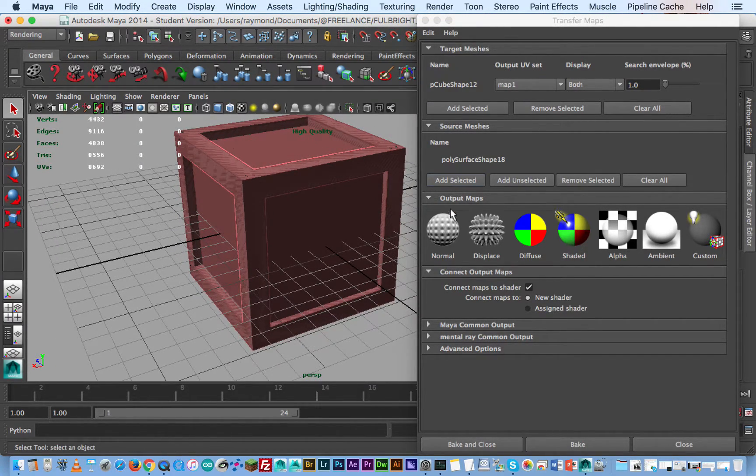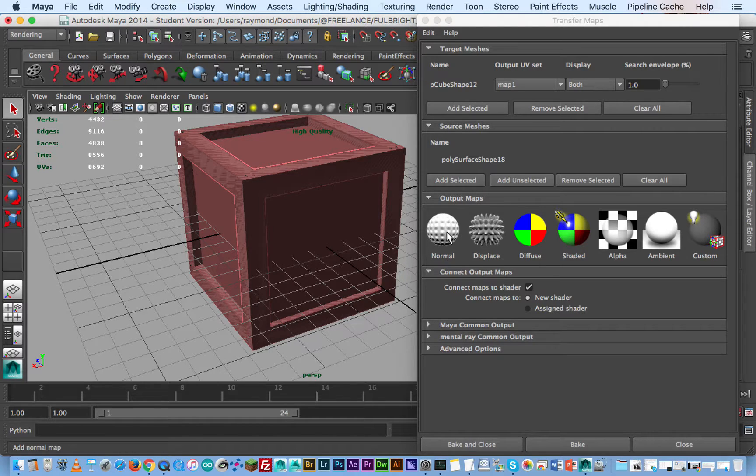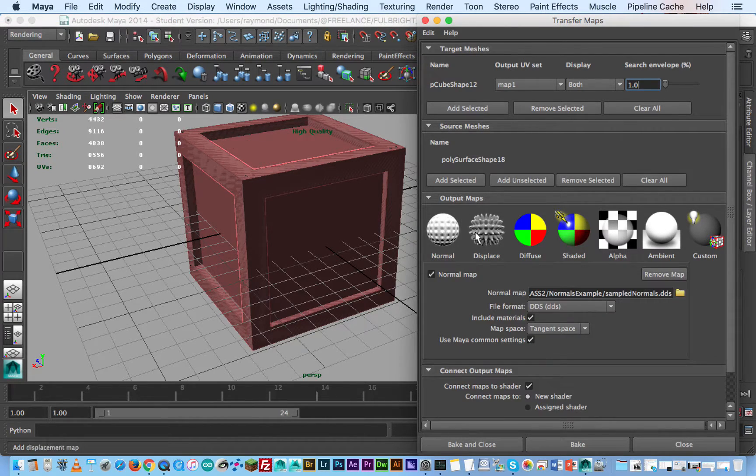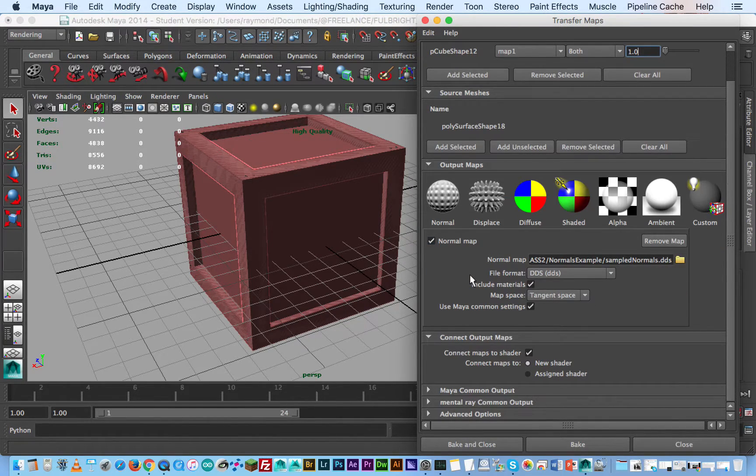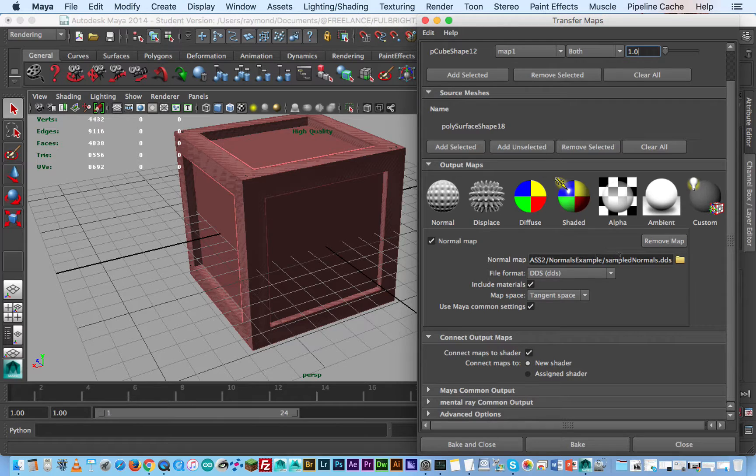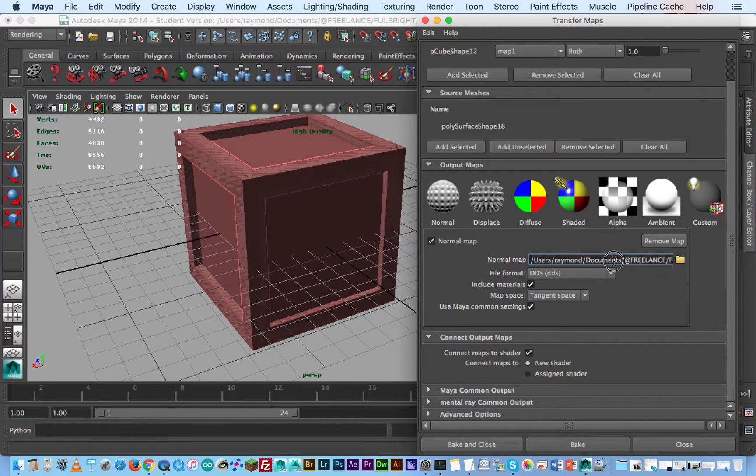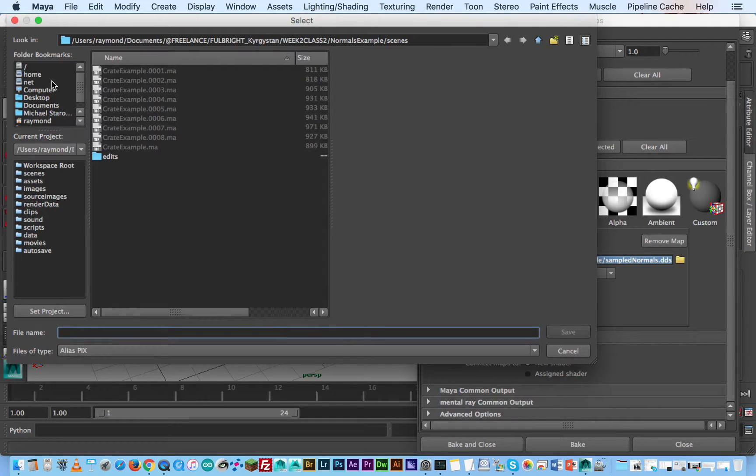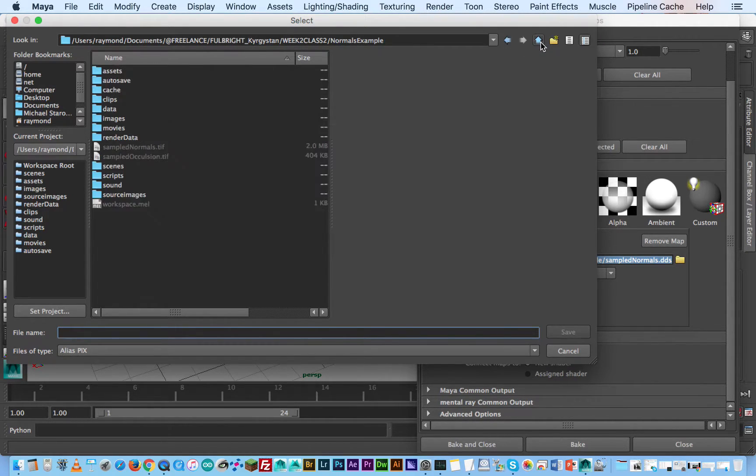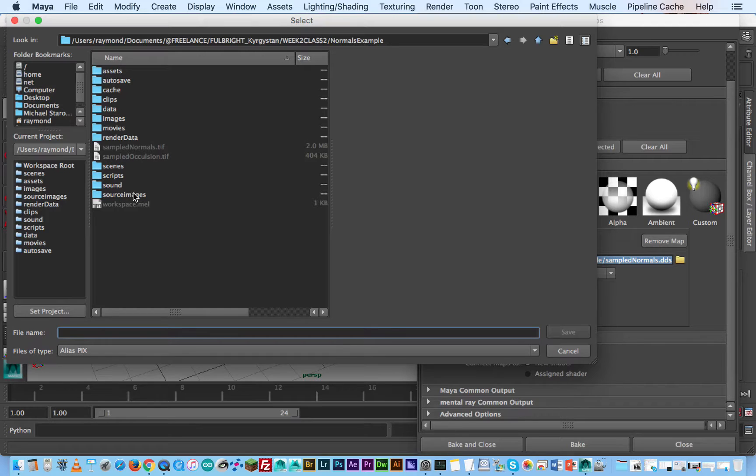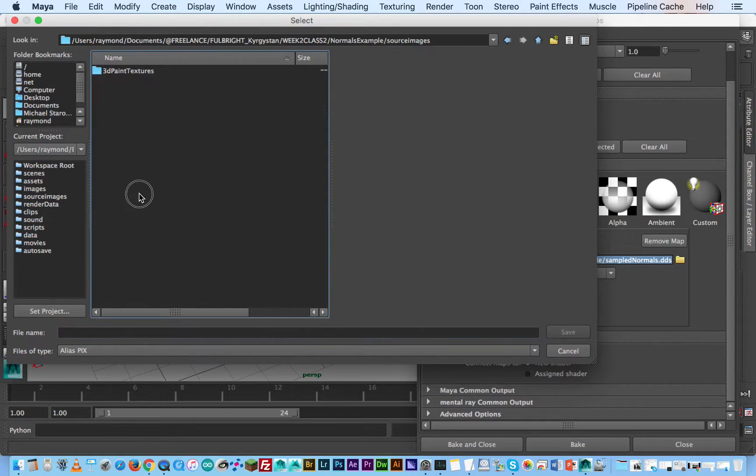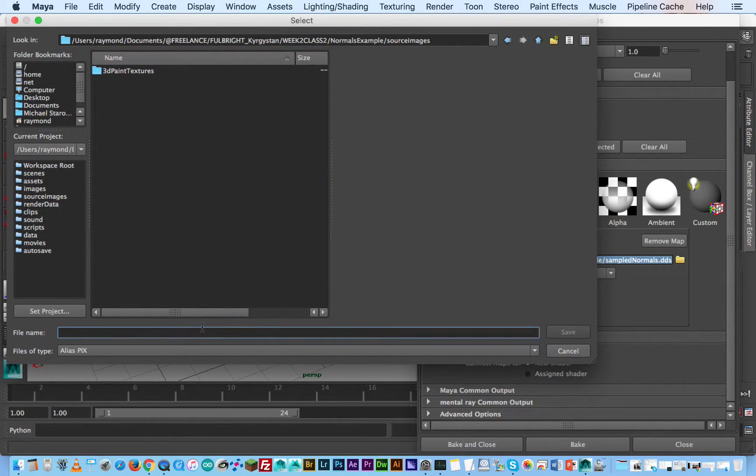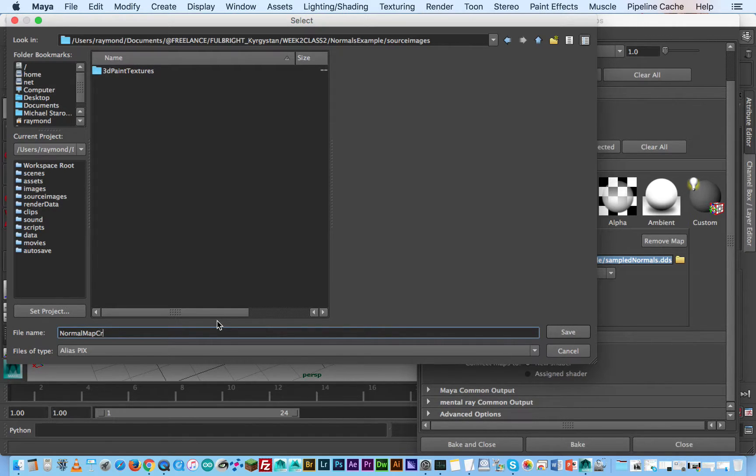And then I'm going to click on normal map. Now it's going to give me a few options. The first thing you want to do is if you set up your project correctly it will dump it into your project folder. So what I might do here is I'll just go to source images and I'll dump the texture file here. I'll call this normal map and crate.